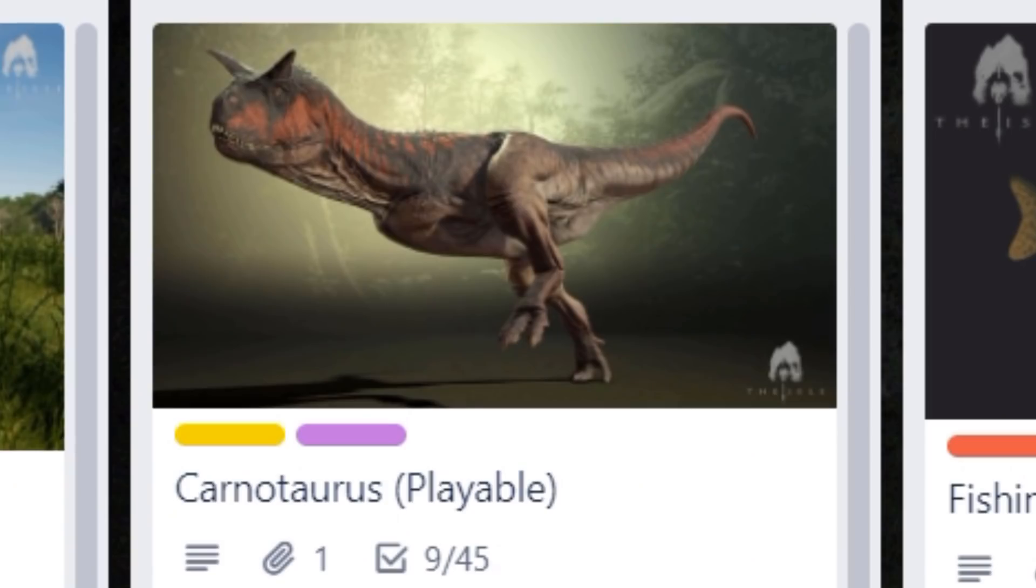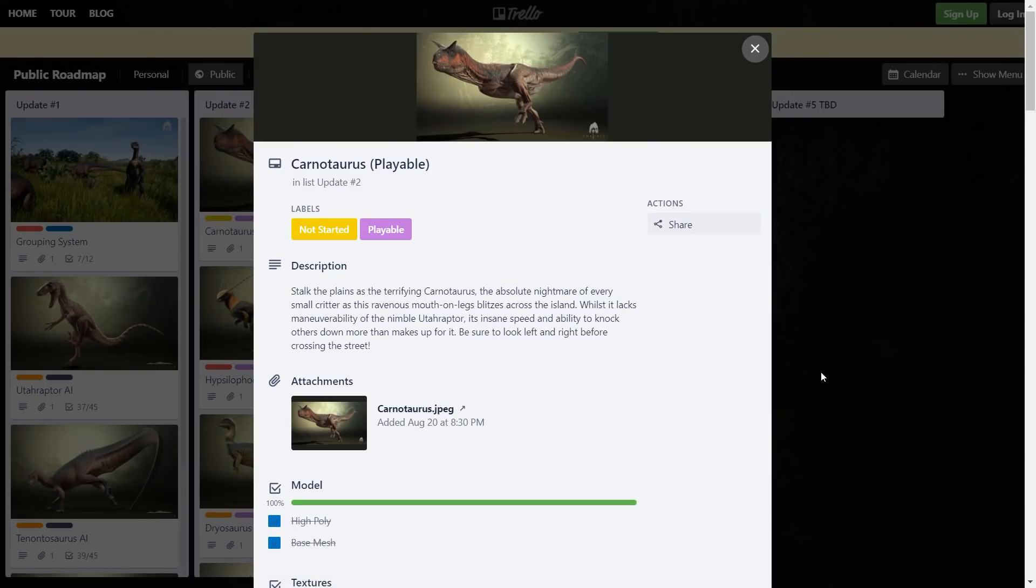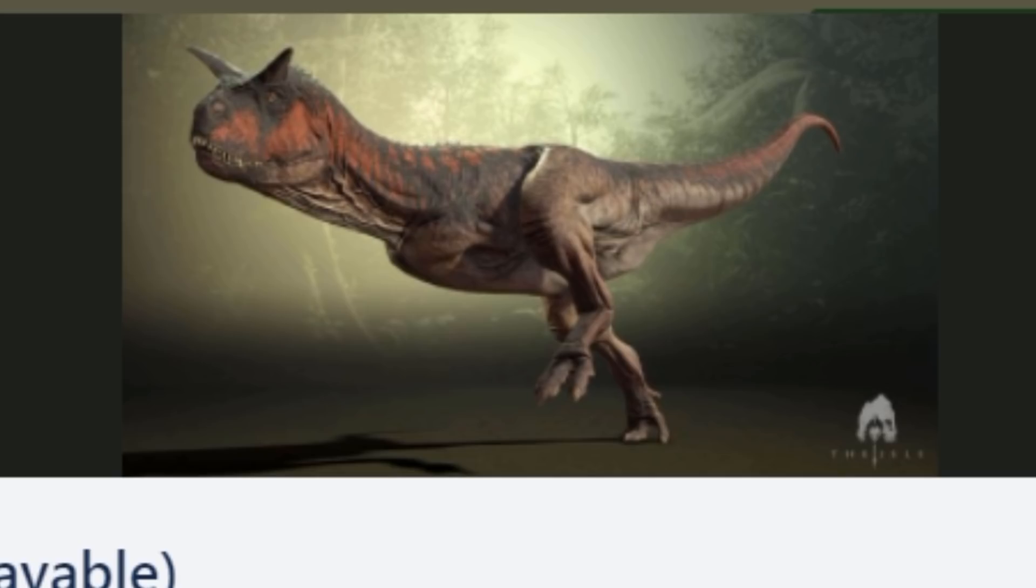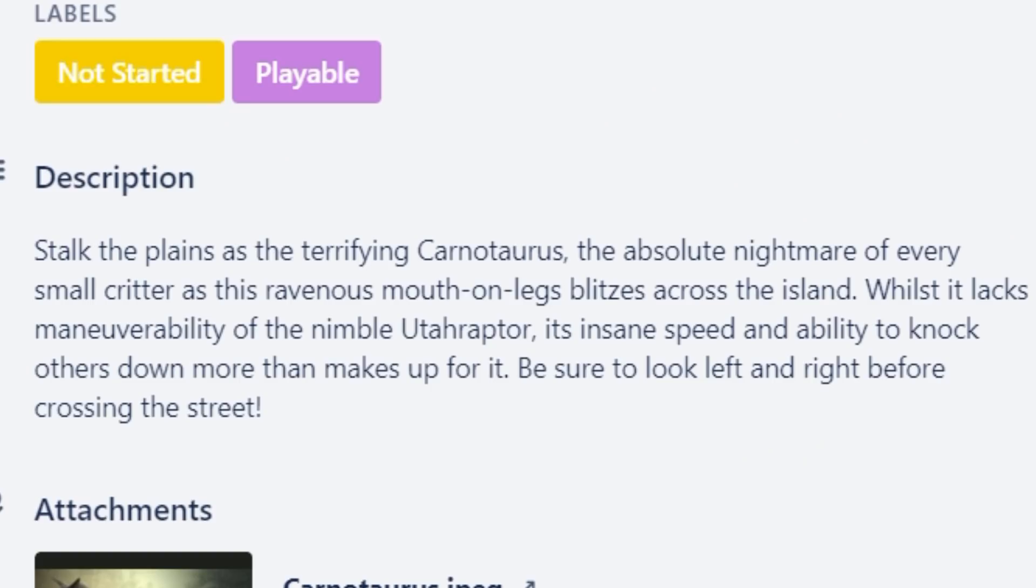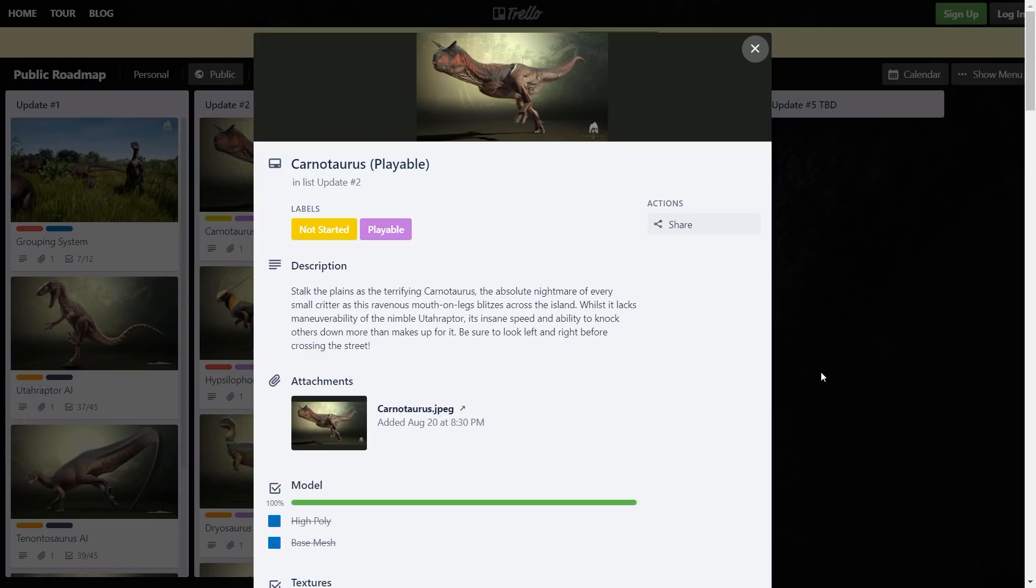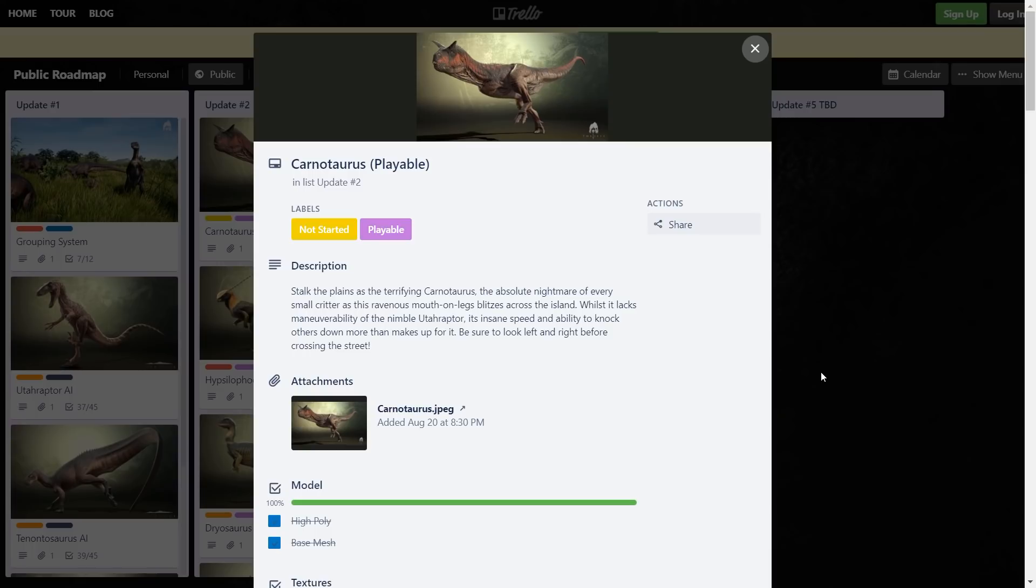We've got the playable Carnotaurus. Stalking the plains is the terrifying Carnotaurus, the absolute nightmare of every small critter as this ravenous mouth on legs blitzes across the island. Whilst it lacks the maneuverability of the more nimble Utah Raptor, its insane speed and ability to knock others down more than makes up for it. Guys, the Carno hype train is real! I didn't even mean to make that joke - Carno hype train, he's literally a train. Be sure to look left and right before crossing the street.